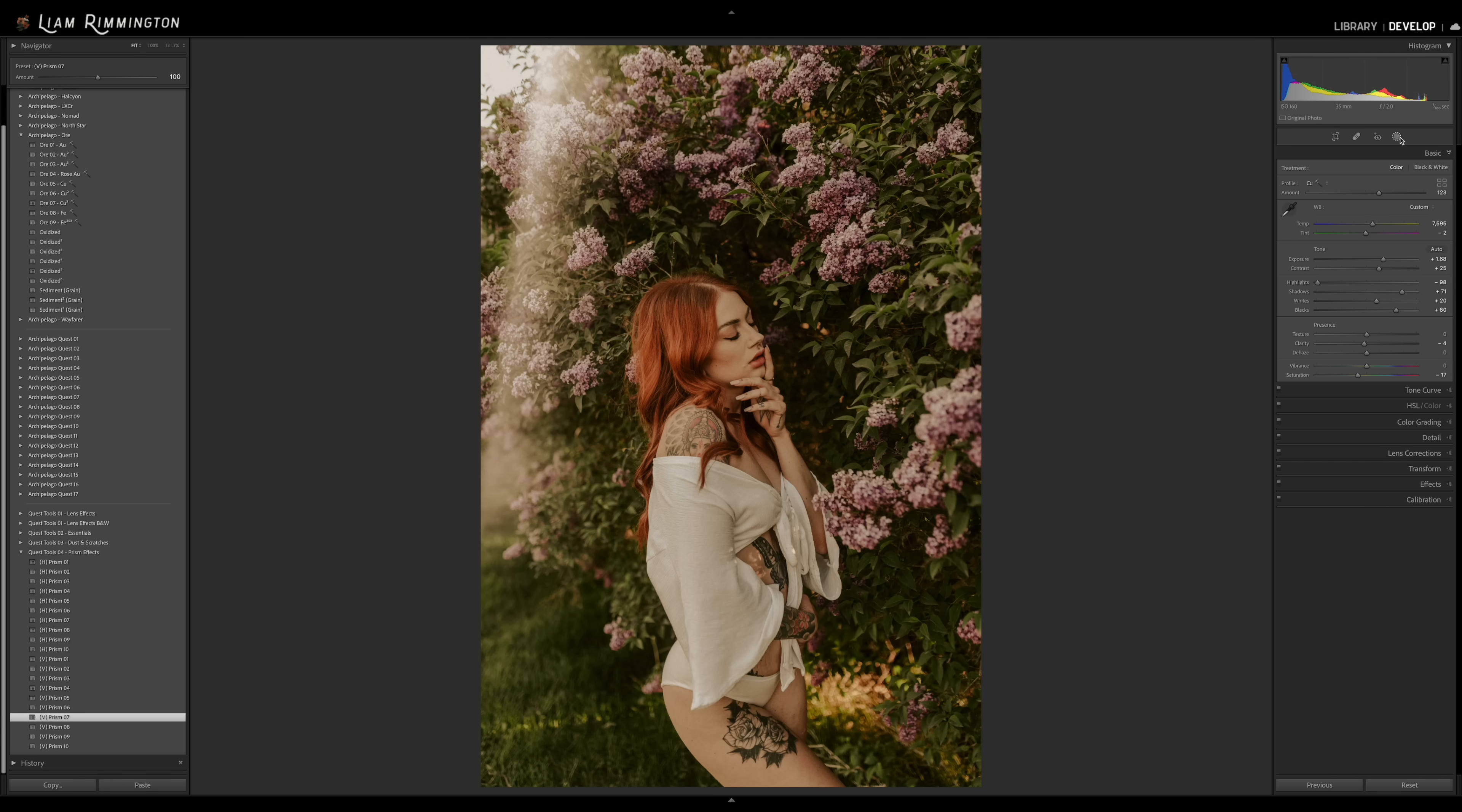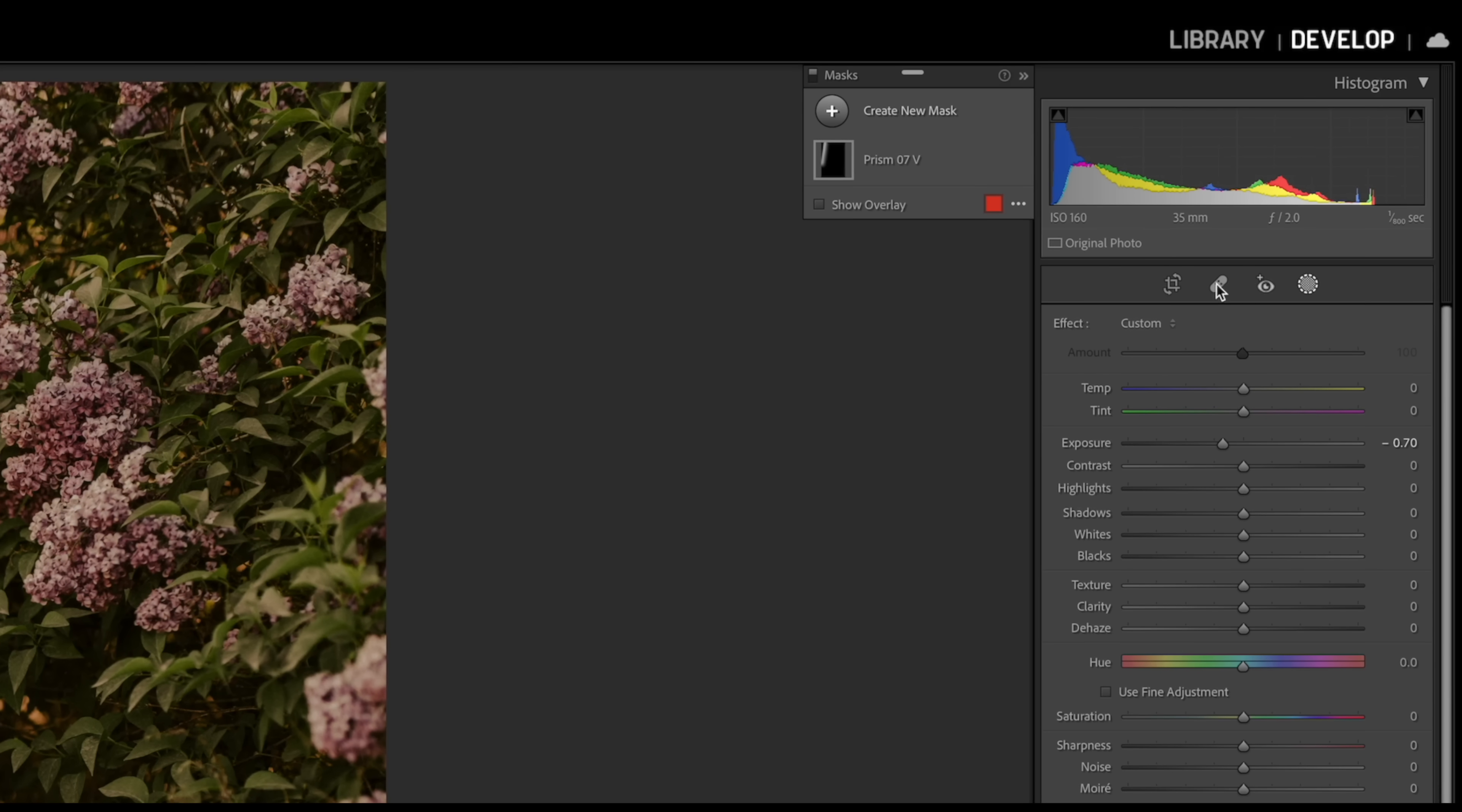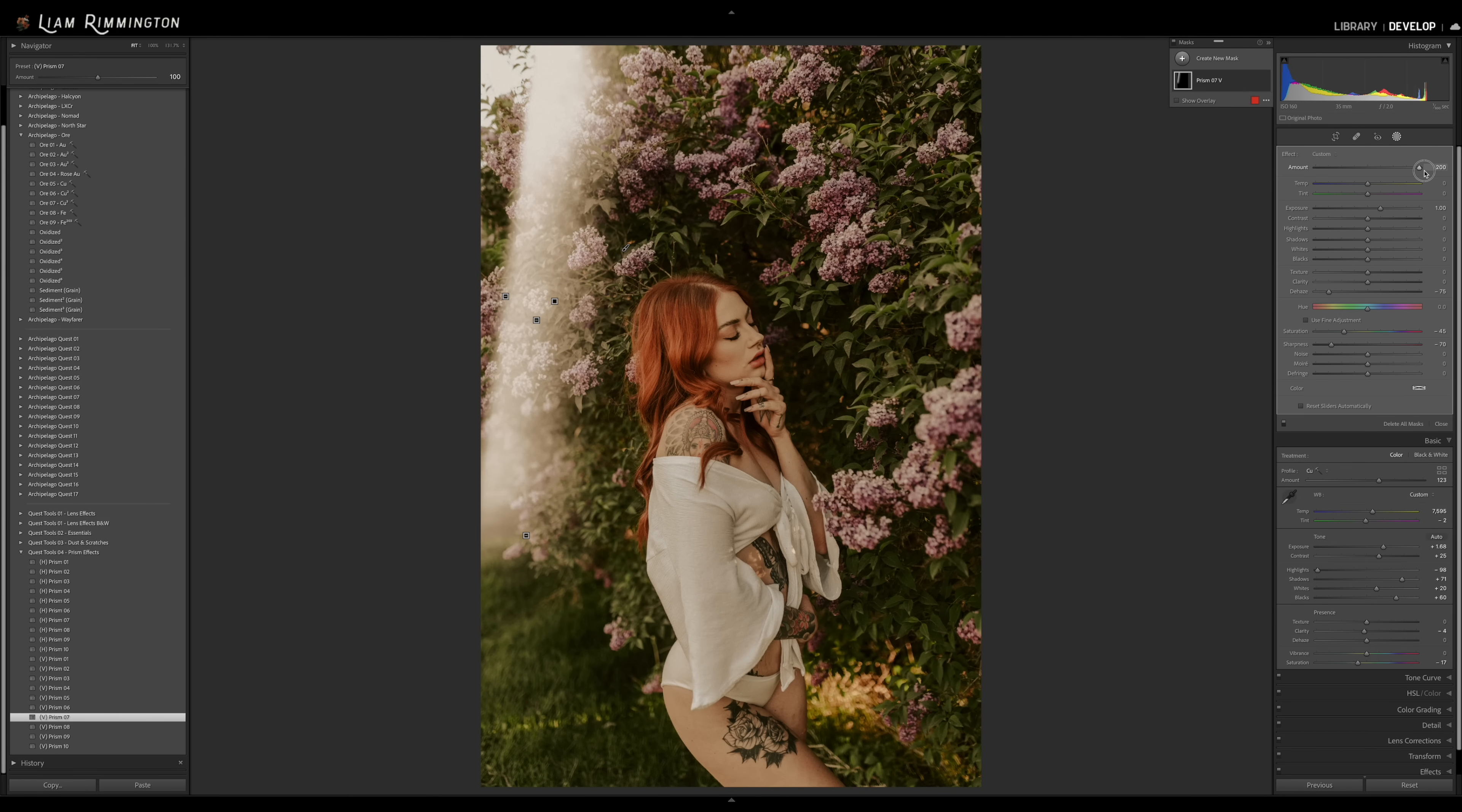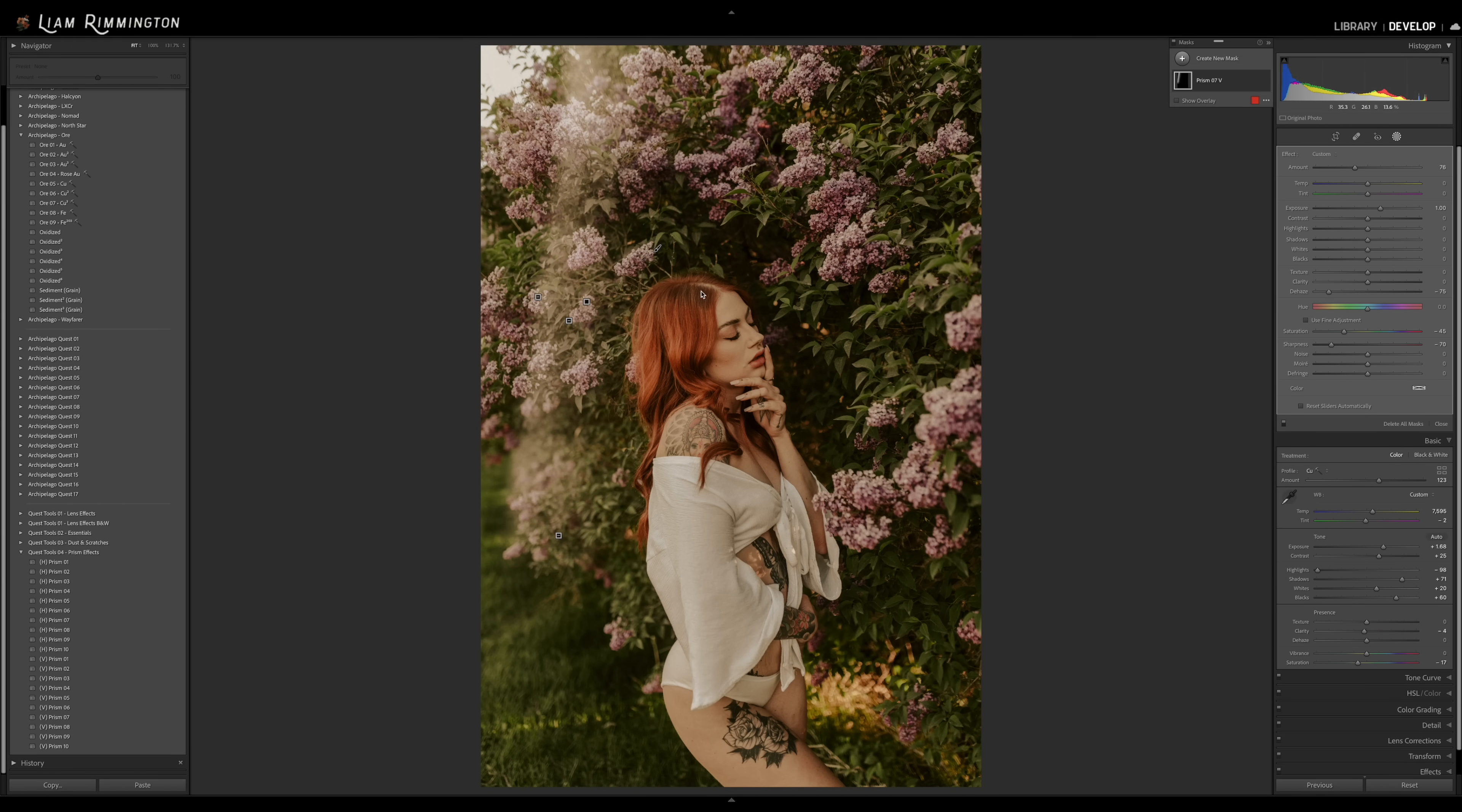But not only that, if we head over to the mask panel itself and select this mask layer, you can see there's now also a new amount slider at the top of the mask tools. So I can set this exactly where I like, make any adjustments and we're good to go.